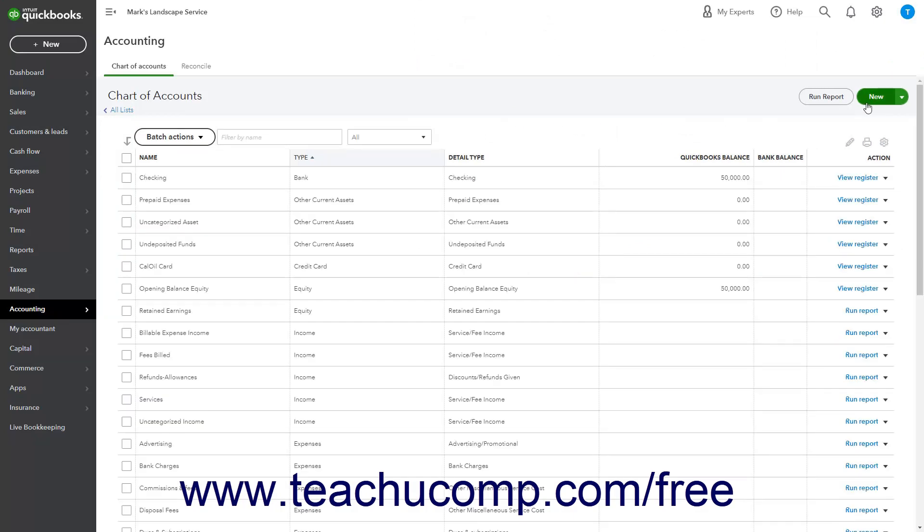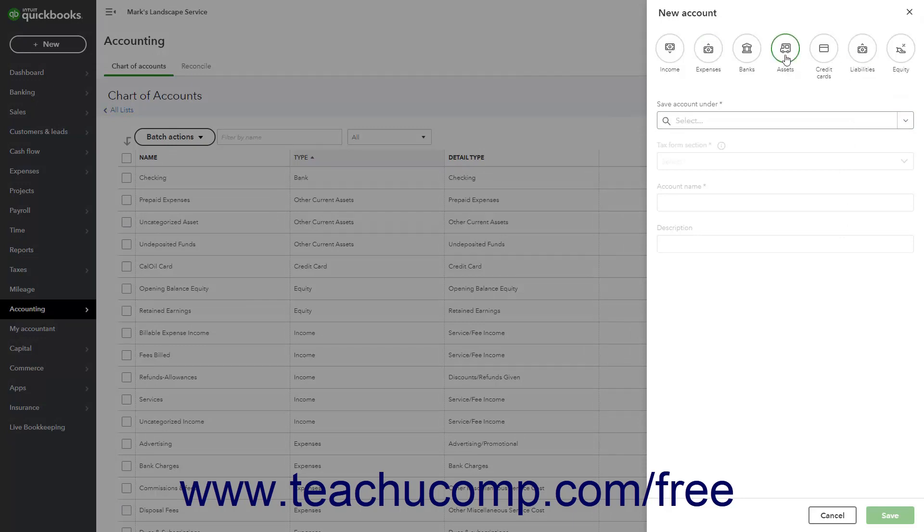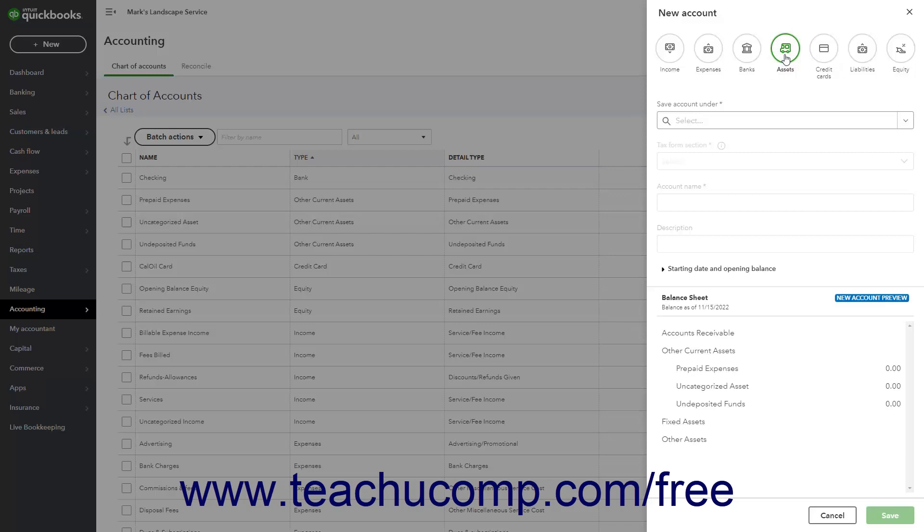Then click the New button in the upper right corner of the page to open a New Account pane at the right side of the window. Click a button at the top of the New Account pane to select the account type. Then select the account under which to place this account in the Balance Sheet from the Save Account Under drop-down.